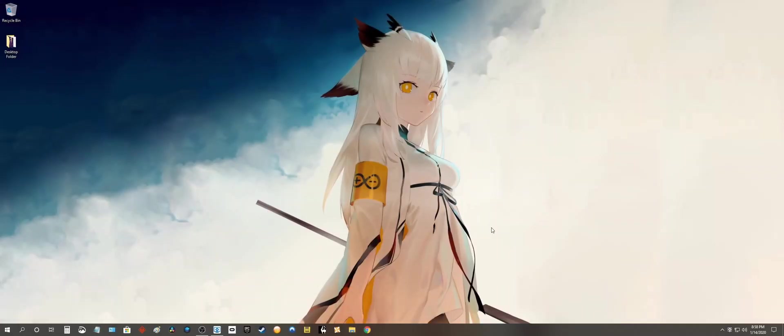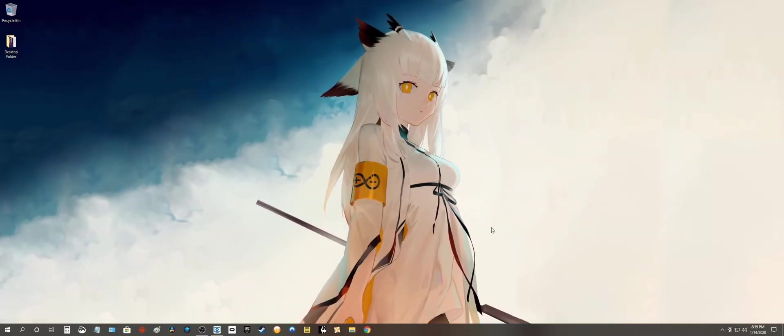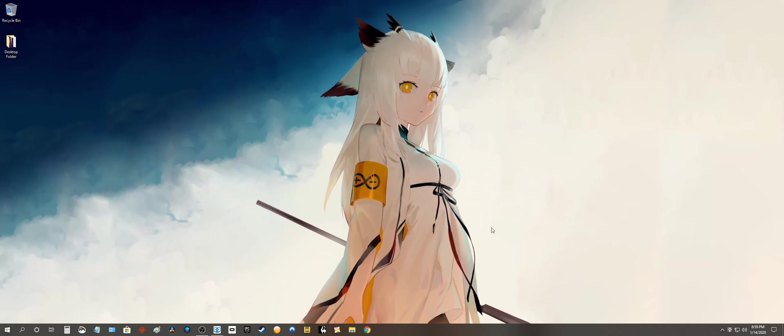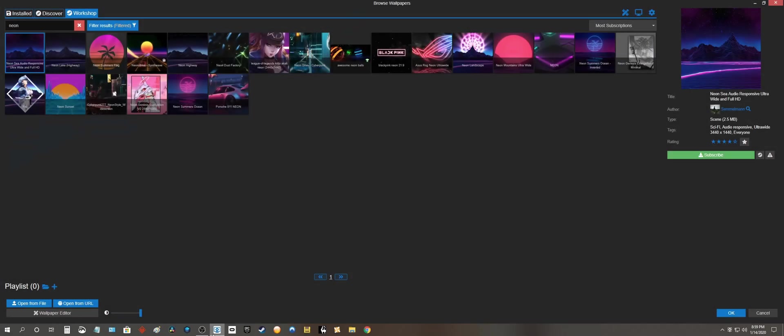What up internet. Today I'm going to show you how to fix the non-responsive subscribe button in wallpaper engine. Let me show you what I mean.